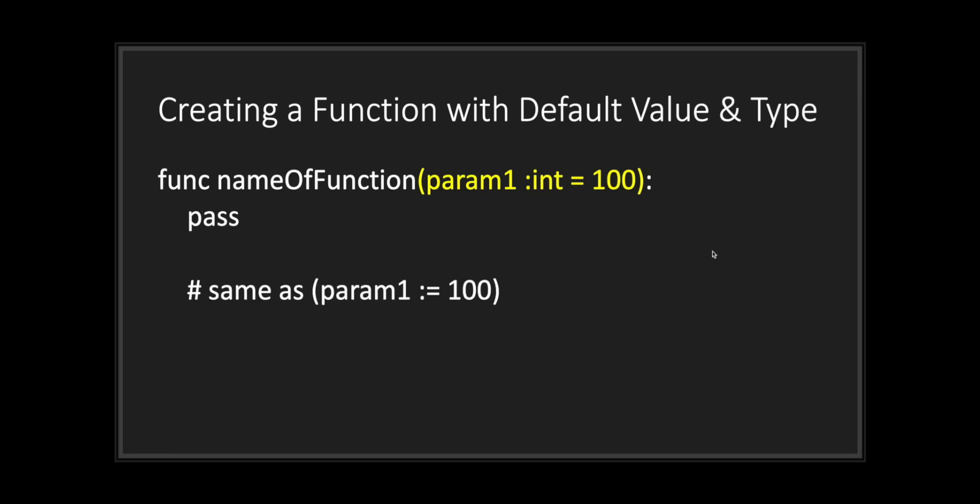If you wanted to write it longhand instead of shorthand, this is what it would look like. You would have your parameter followed by a colon symbol, then the data type, then an equal sign followed by your default value. But keep in mind that typing it out like that is the same as shorthanding it with the colon symbol, equal sign, and then your default value.